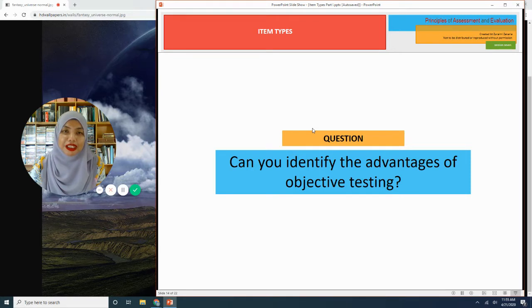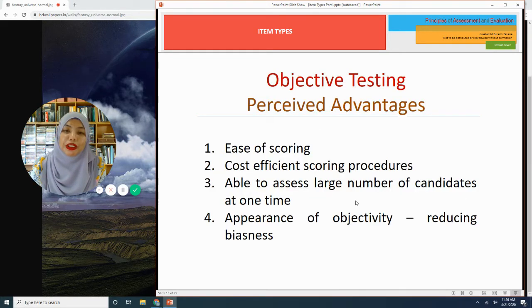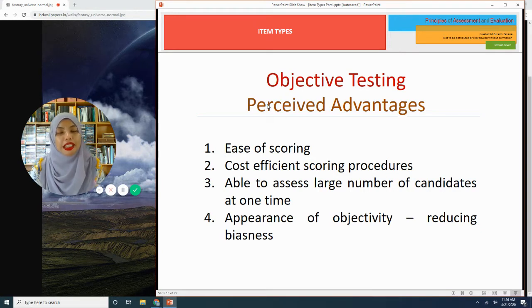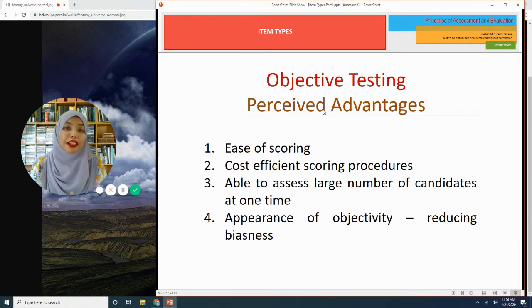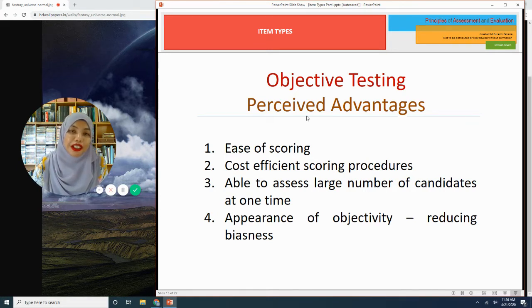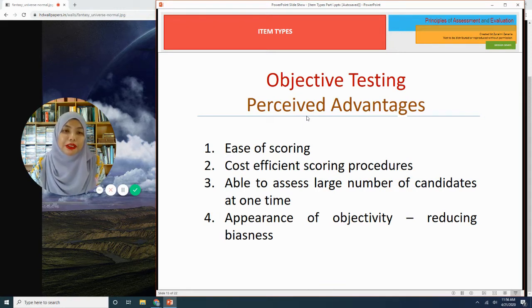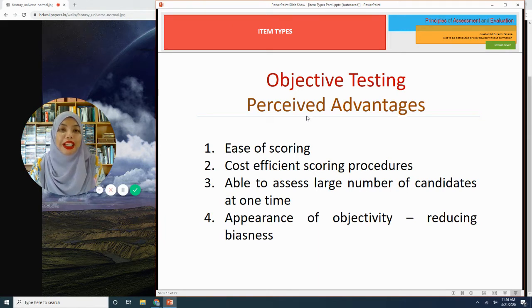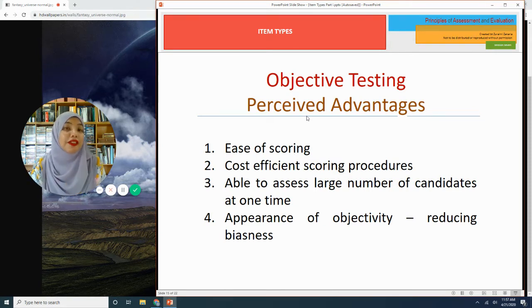Let's look at the perceived advantages and disadvantages of objective item types. Number one: ease of scoring. This is the main reason why teachers love objective items. Grading or scoring objective questions is relatively quick, stress-free, and efficient. Imagine marking essay questions — it would be horrendous, especially with five classes to mark. But with objective questions, regardless of how many students you have, marking can be done fairly quickly. For multiple choice items using OMR paper, it can even be scored by machine, making it very effective and efficient.